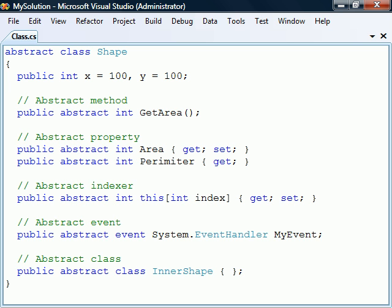Any member that requires a method body can be declared as abstract, such as methods, properties and indexers. These members are then left unimplemented and only specify their signature while their body is replaced by a semicolon.